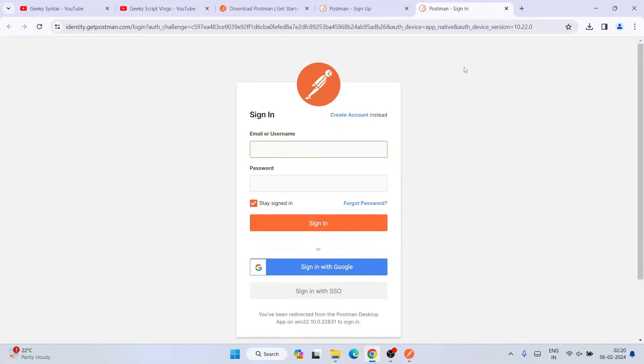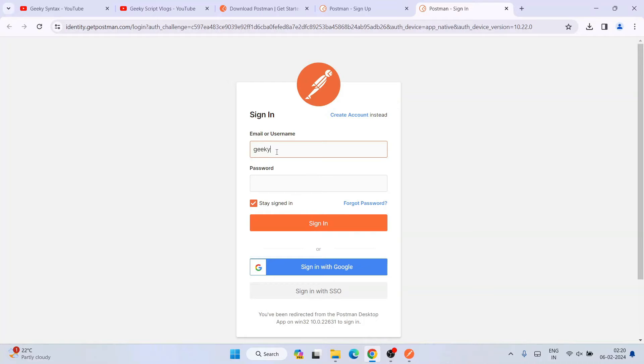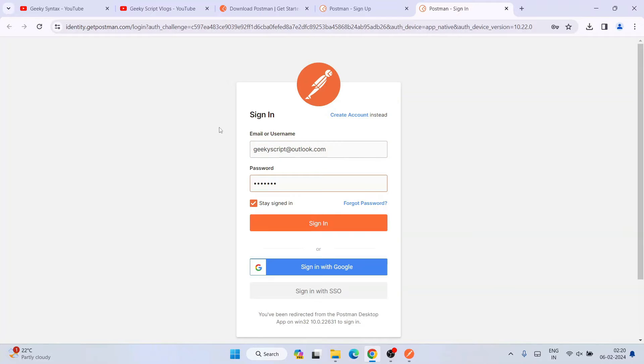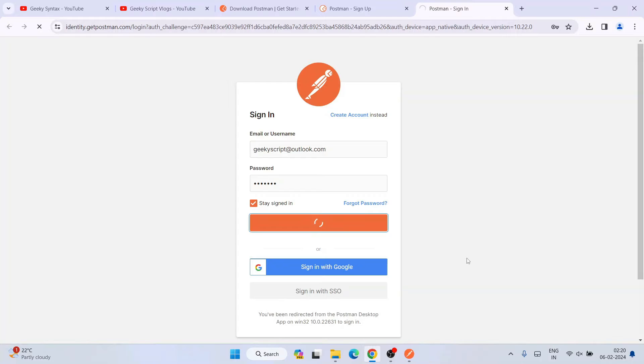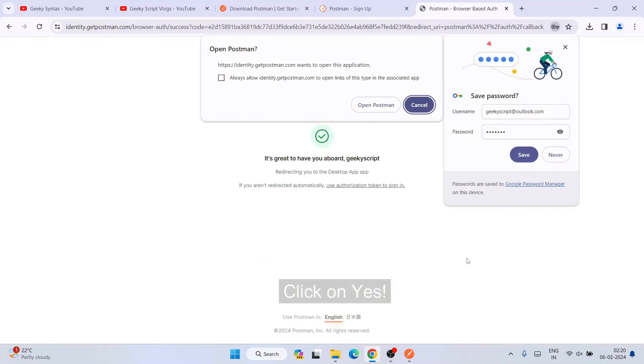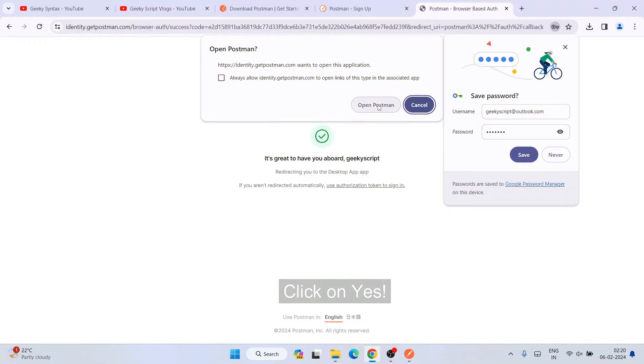It will redirect to the browser. You can see we need to sign in. Let me provide the email ID and password. I'll click on sign in and it's going to let me log in to Postman. We can see it's properly authorized. Open Postman. It's going to properly do the tokenization and let me log in.